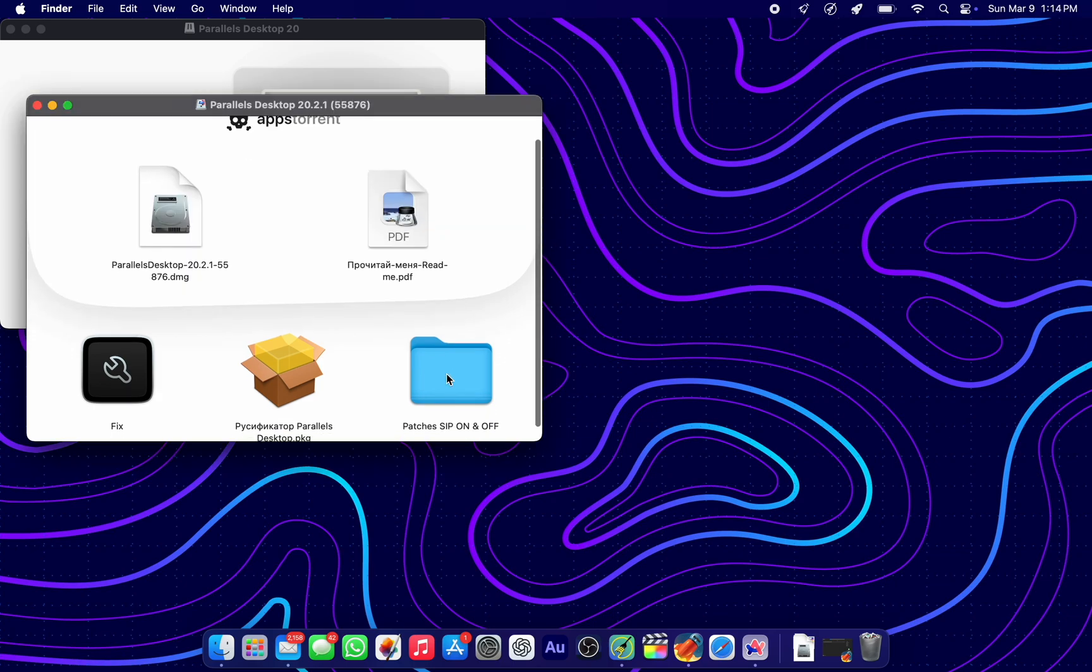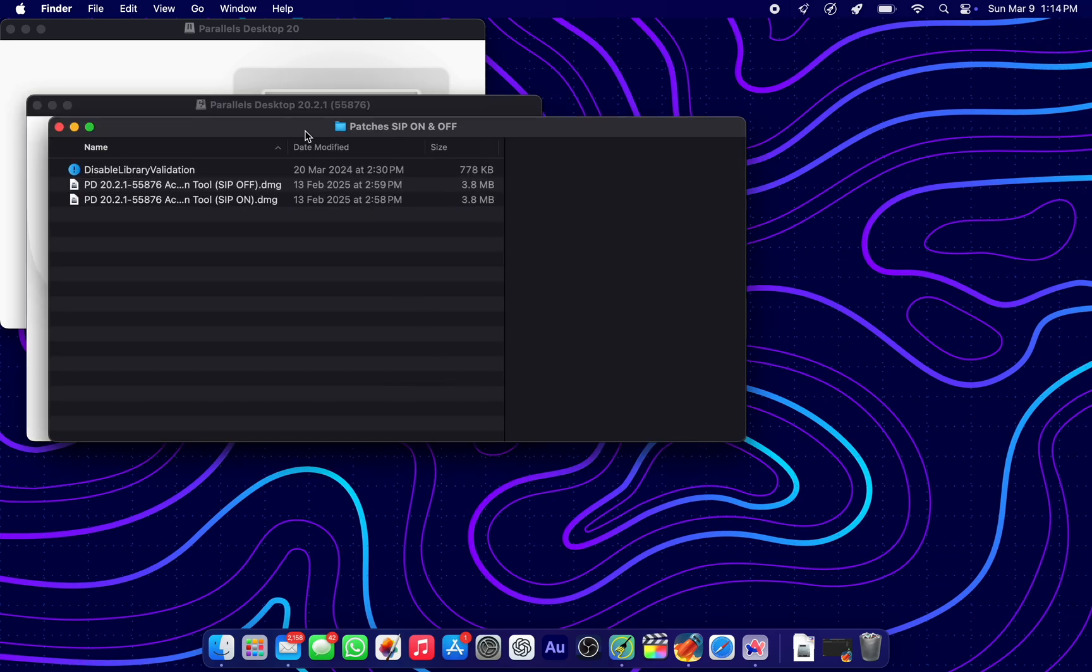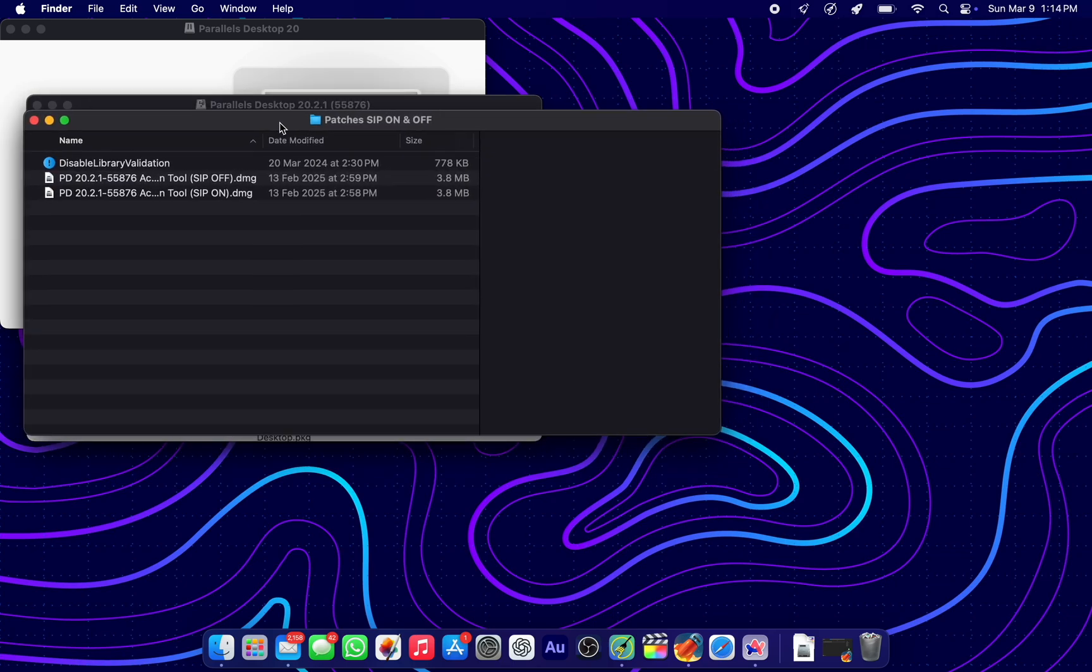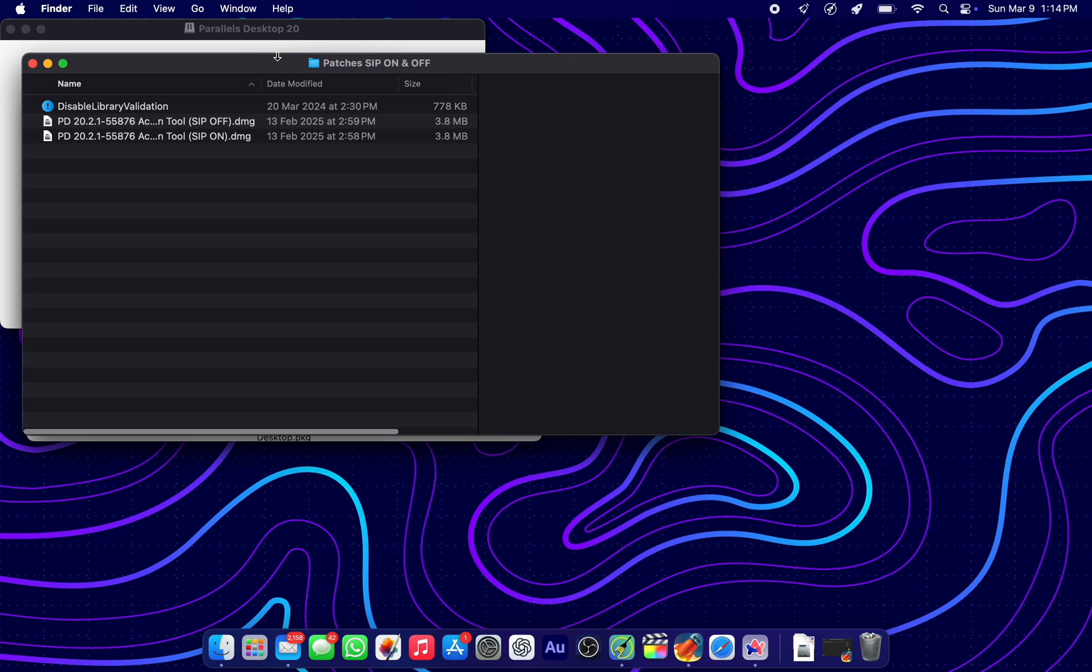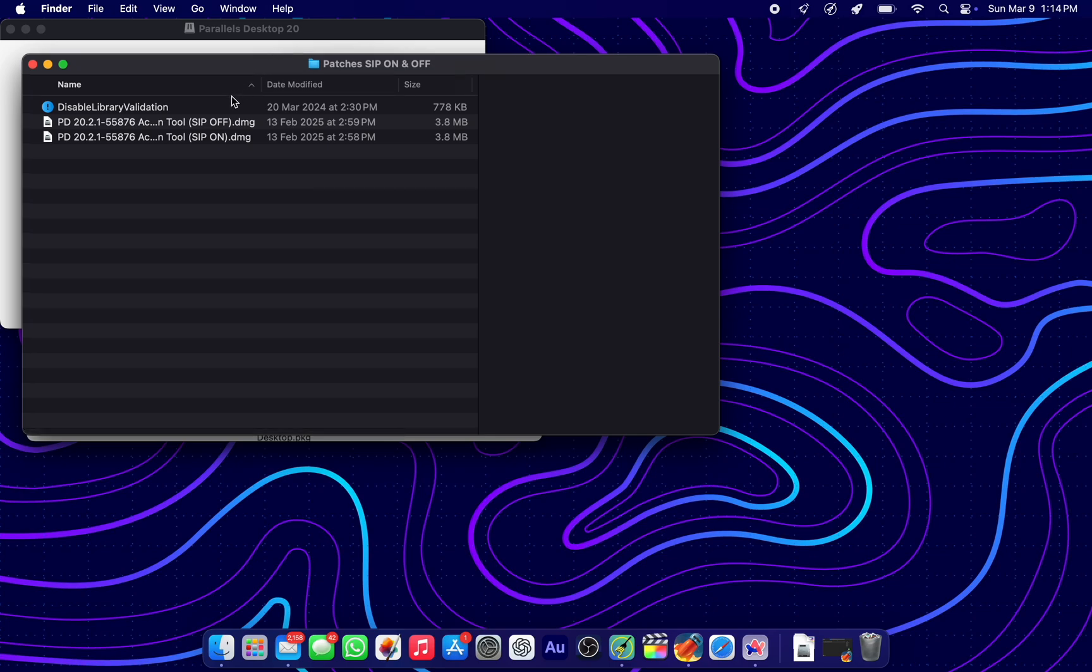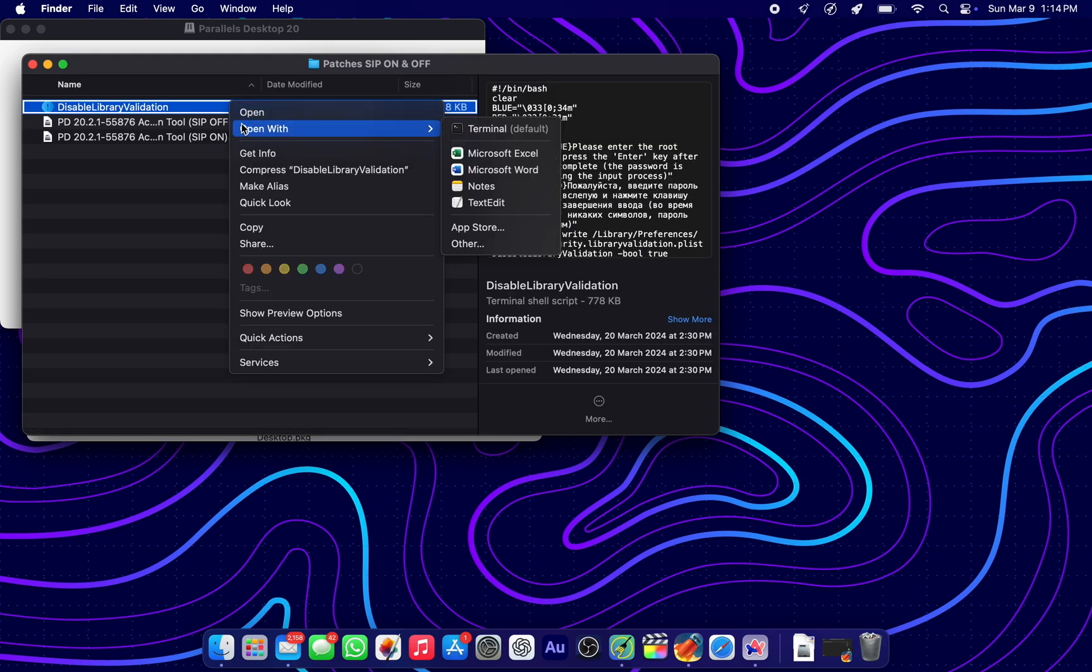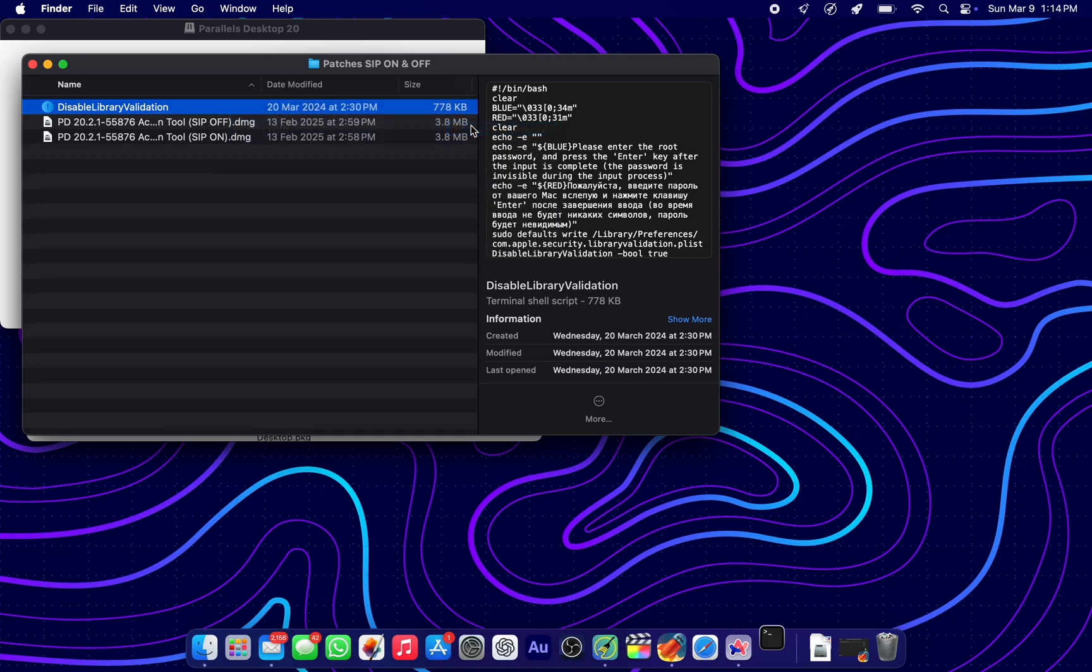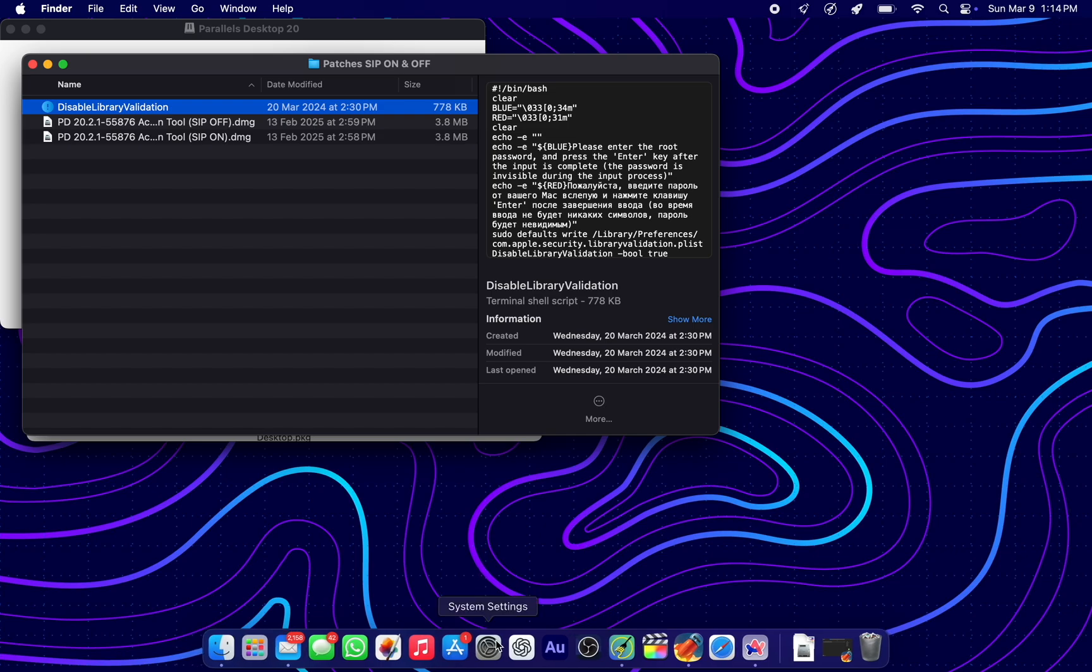Open the patches folder and let's run the first command with terminal. Now, right-click on it and open with terminal. Like that's going to stop us.